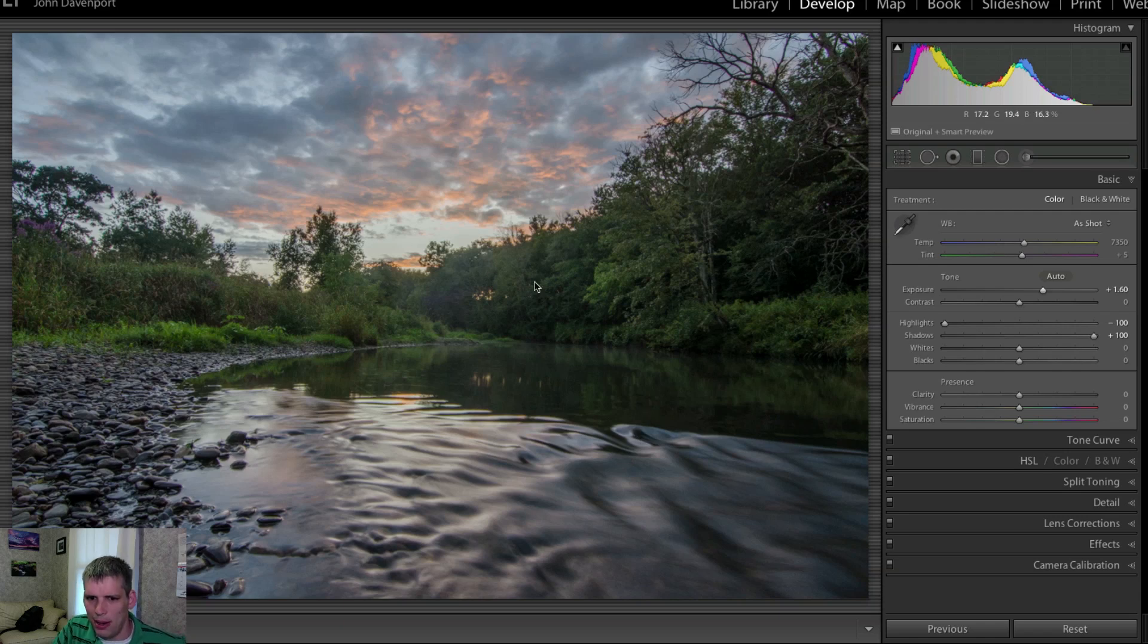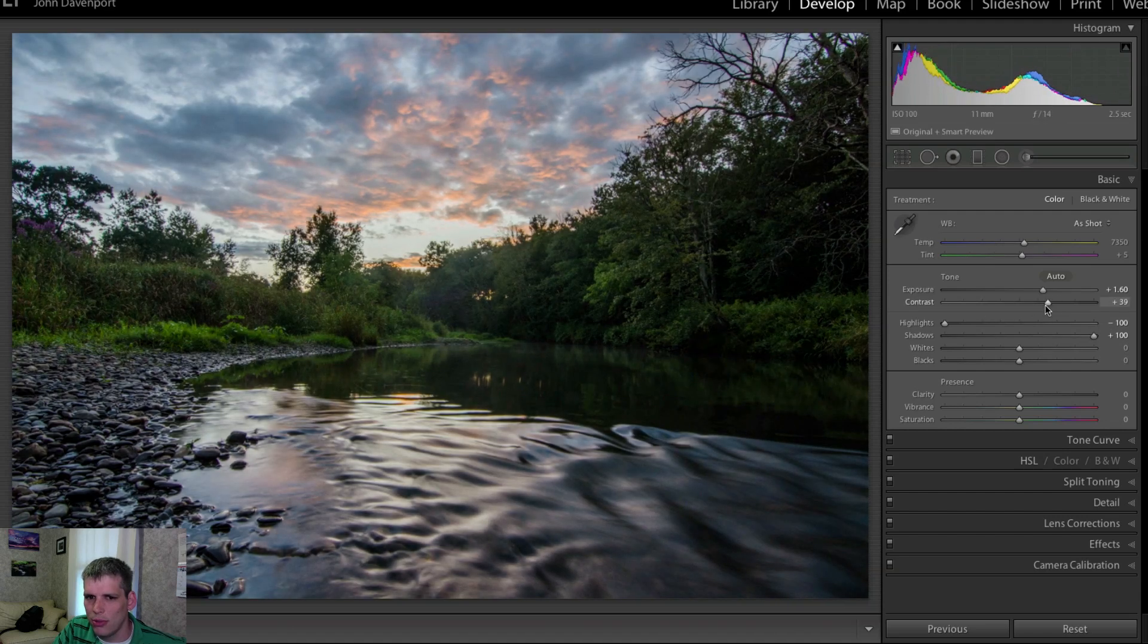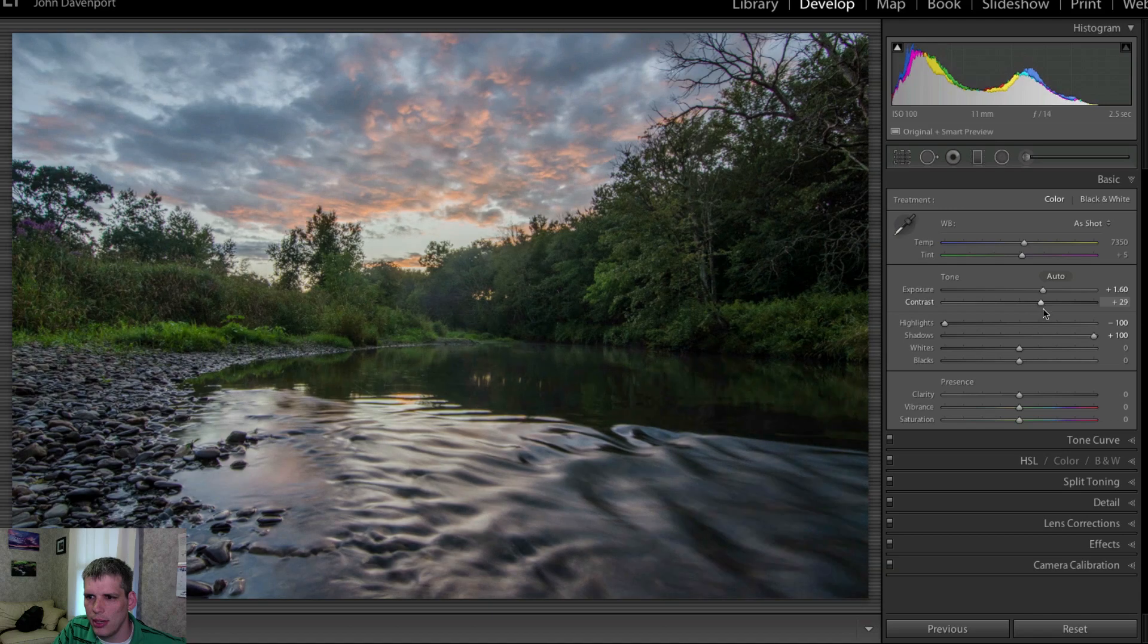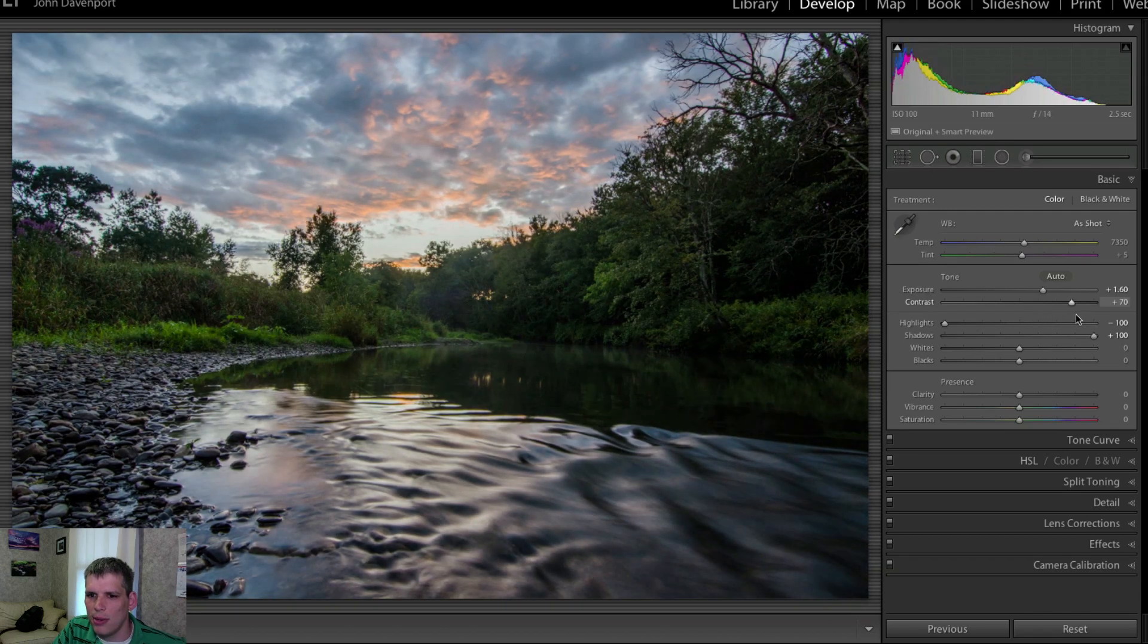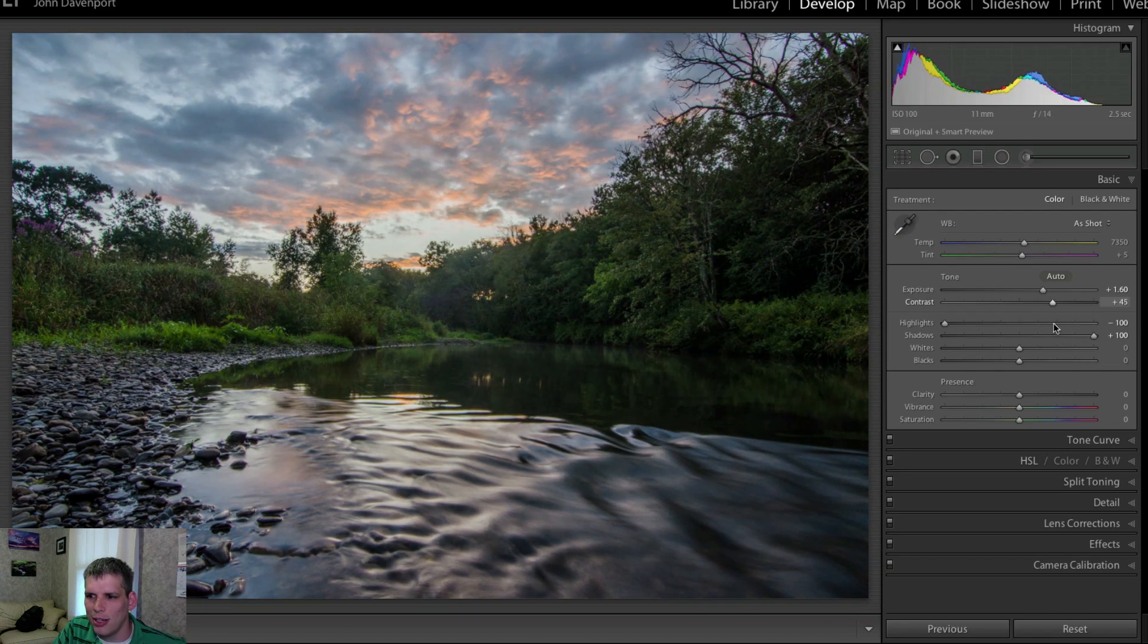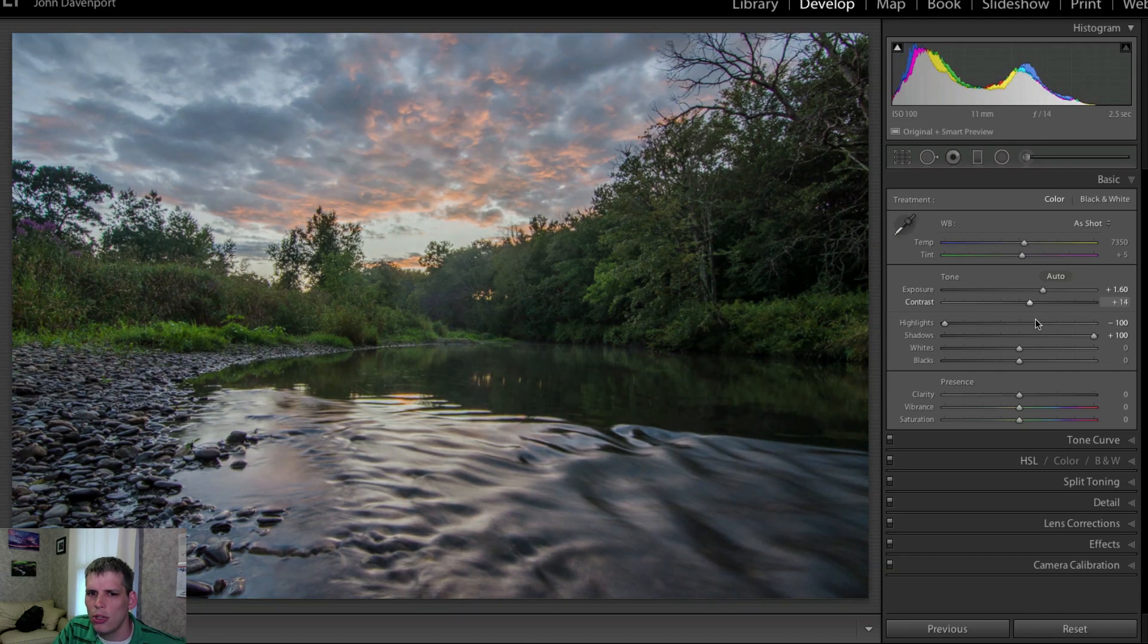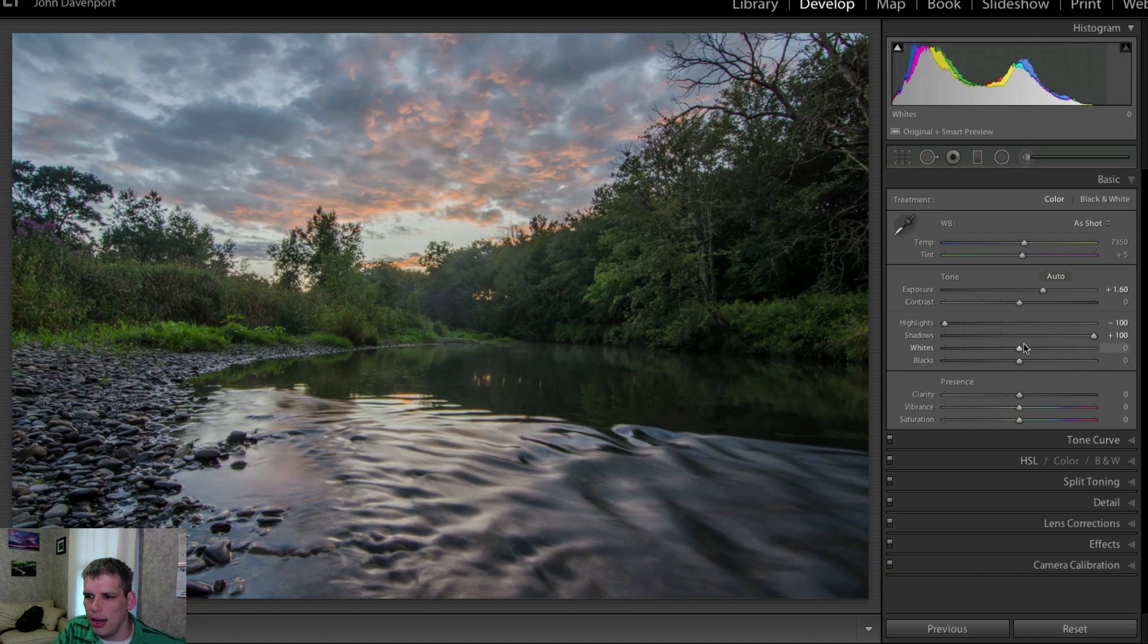So we could do one of two things. We can either add contrast by using our global contrast slider, which does an okay job, but I think the better way to add contrast in this kind of situation would be to add the whites in separately and then kind of just pull back on the blacks just slightly here.